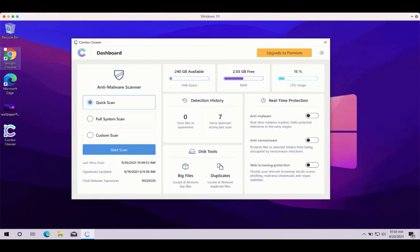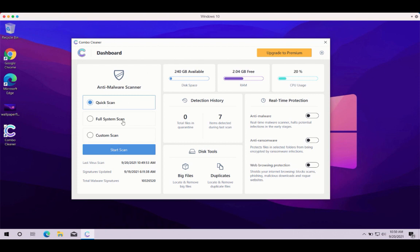After you download and start Combo Cleaner antivirus for Windows, you need to select your preferred scan types. The scan types are quick scan, full system scan and custom scan. However, the trial version of the program only gives you the quick scan.